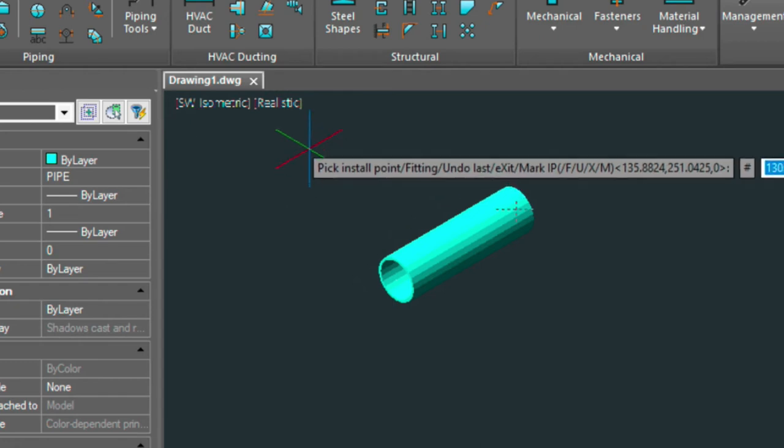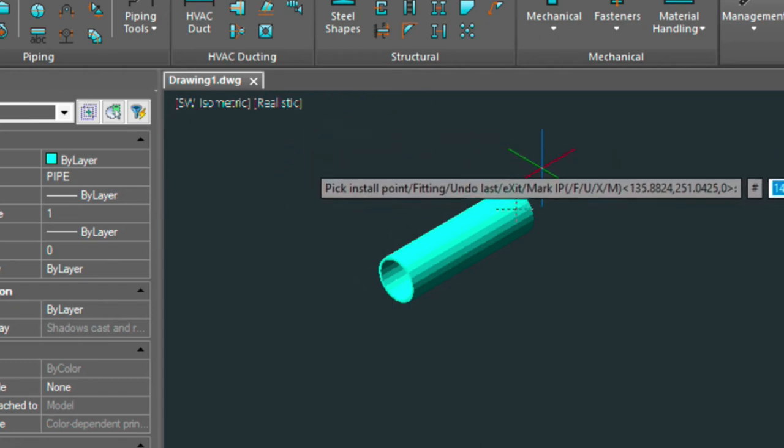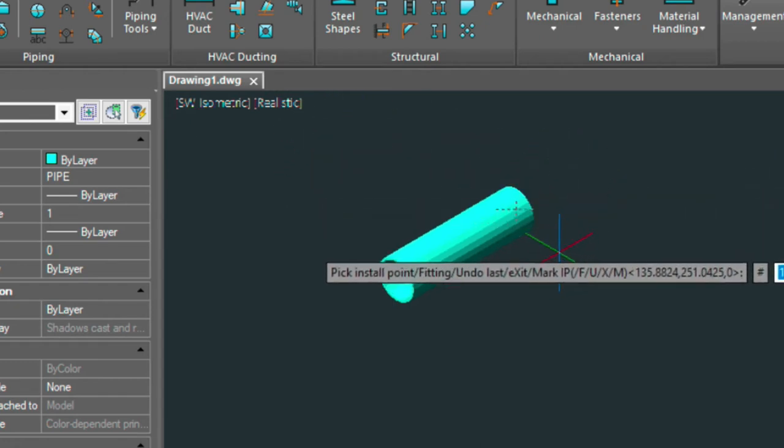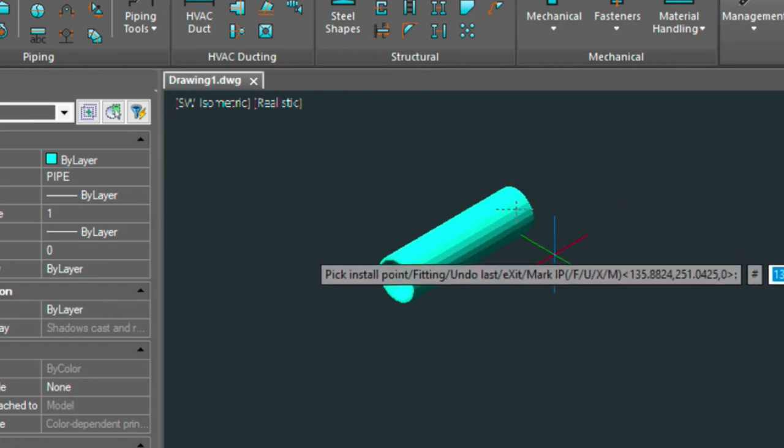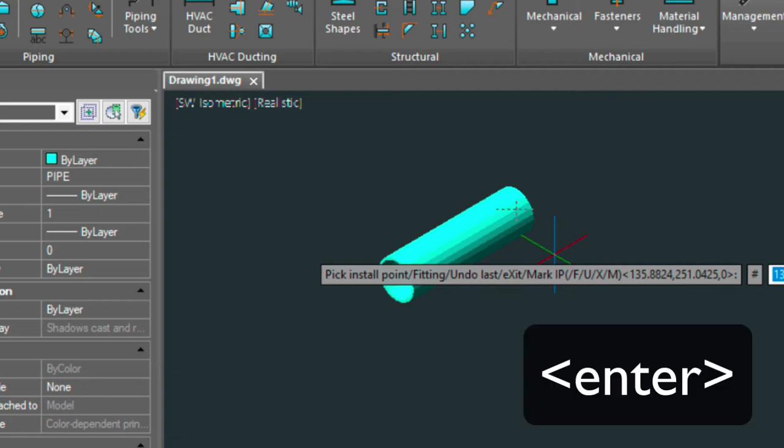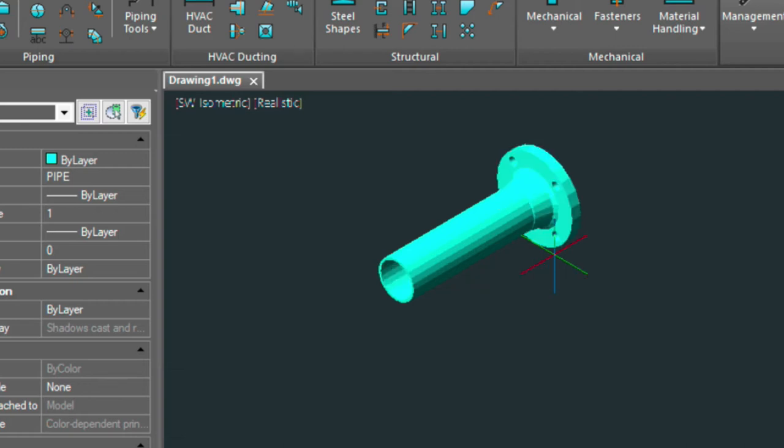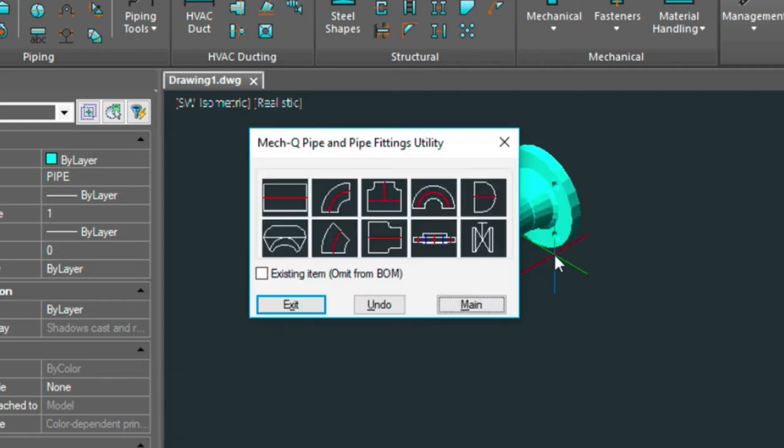Now if you look in the model you can see a little x right there. Well that x is basically saying that's the last point I entered in MECQ. Now if we don't want to snap to the end of that pipe we could just press the enter key. And that's basically what I'm going to do. So pressing the enter key selects that last point. So that puts our flange in.